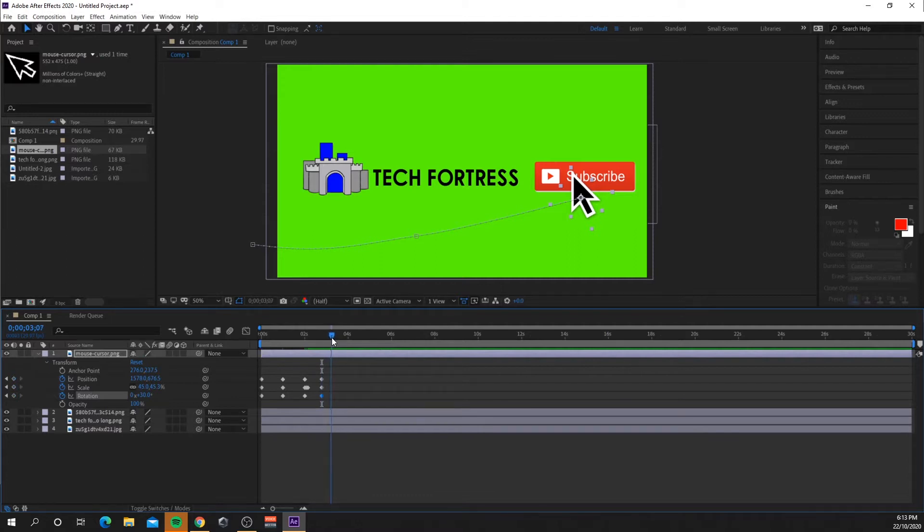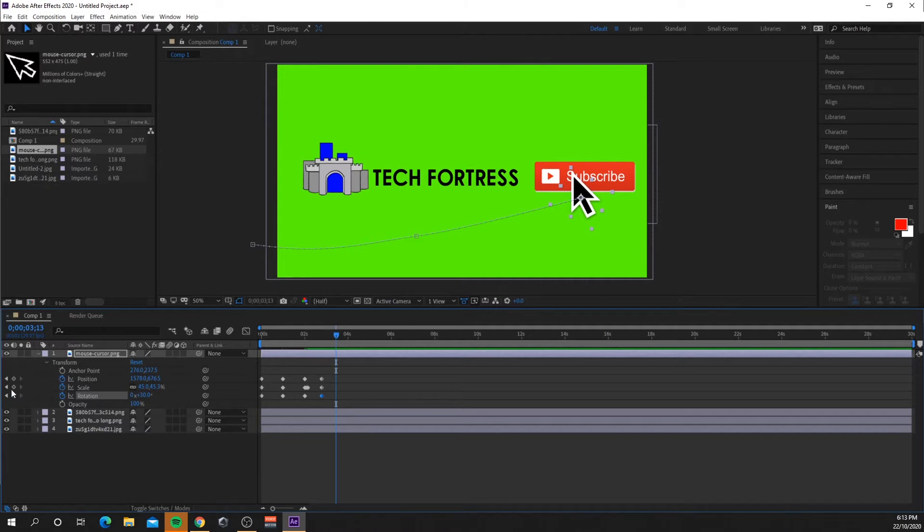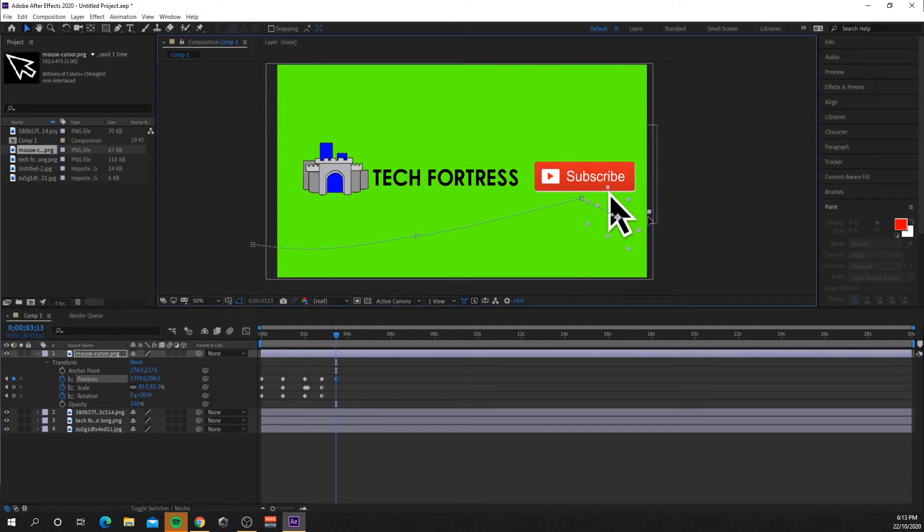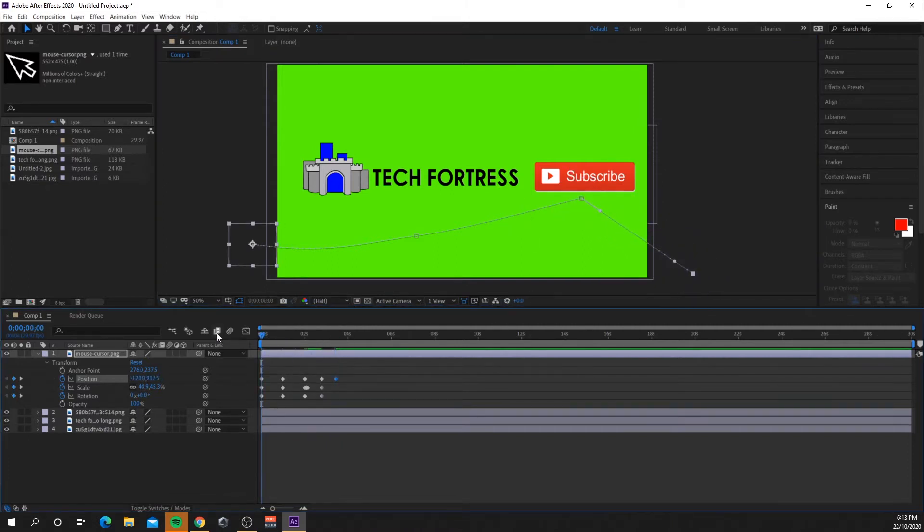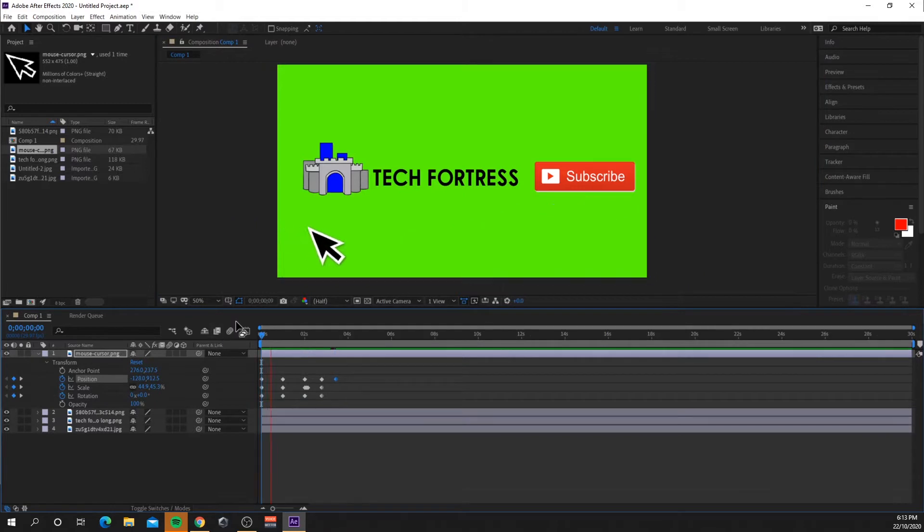And then we're going to change the cursor back to its original scale before we changed its scale down. So then we're going to create another two keyframes for rotation and position over here, and I'm just going to move it off the screen. So now if we play it, we get this animation here where it clicks down and it moves off.